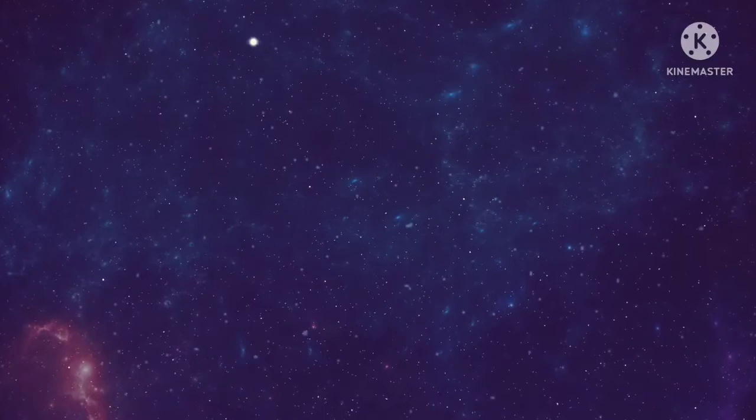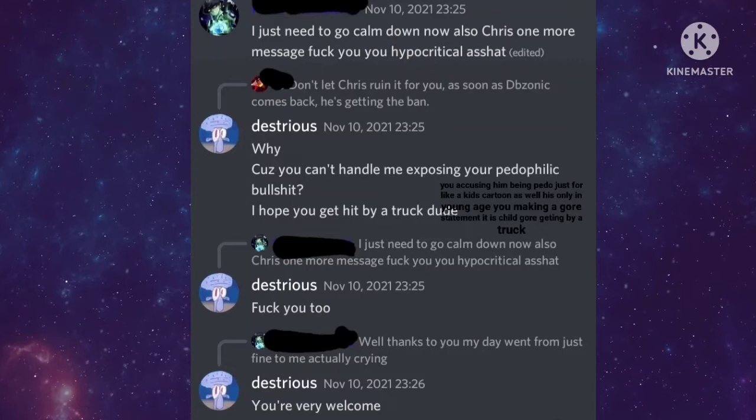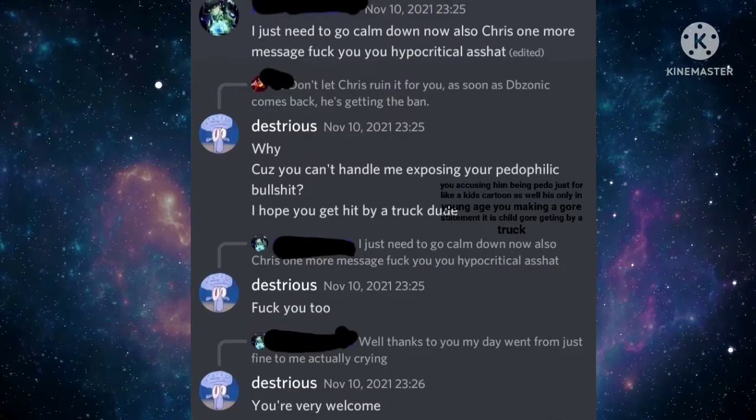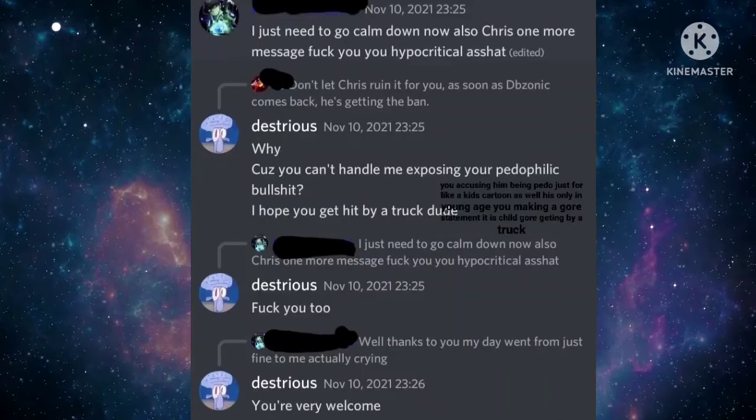You got debunked, Kevin. Right here? You're accusing of him being a pedo for liking a kid's cartoon that happened to have LGBTQ characters, not even sexualized way. As well as him being a minor under 18, and you making a child death statement by saying that he should get hit by a truck.